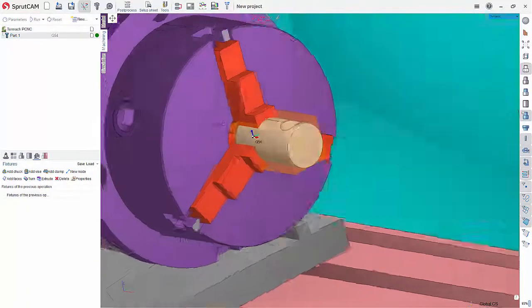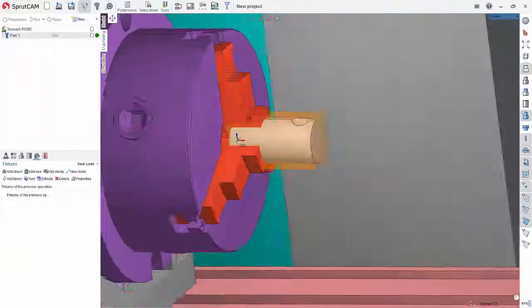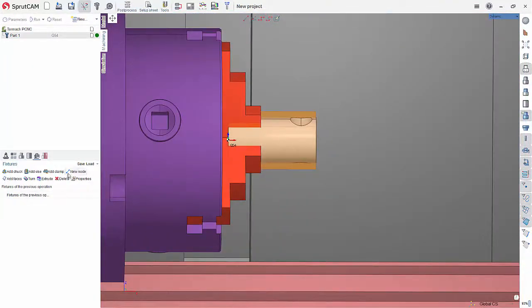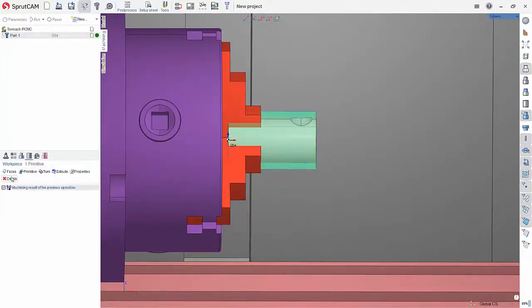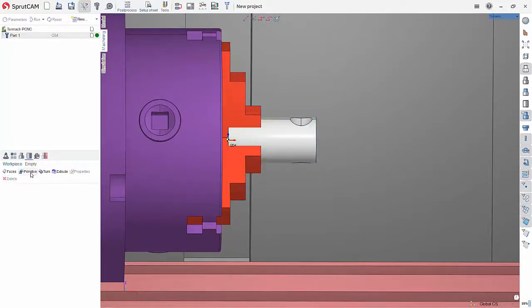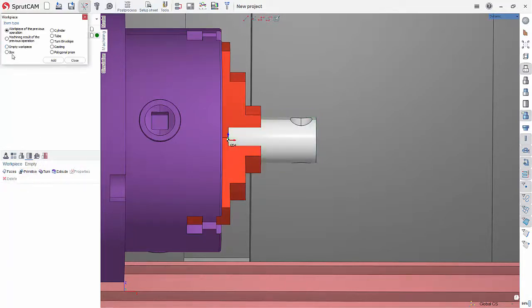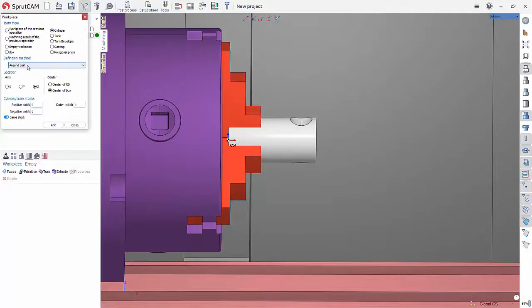So I'm in here now, let's go down to our part then, and we need to give this some stock. So I'm going to go in here. I'm going to delete the stock that's in there and I want to do primitive and we're going to do a cylinder and we'll do a round part.